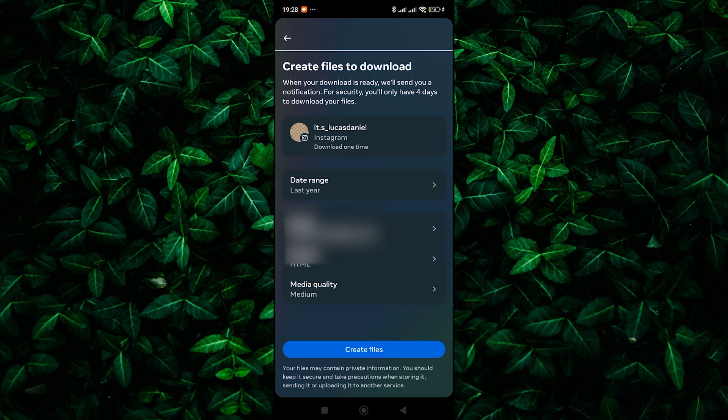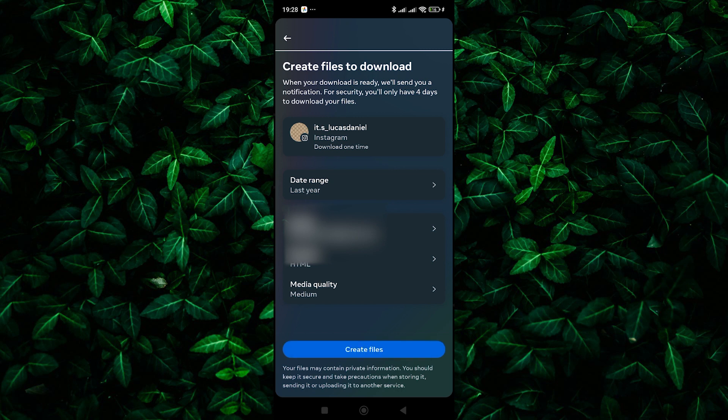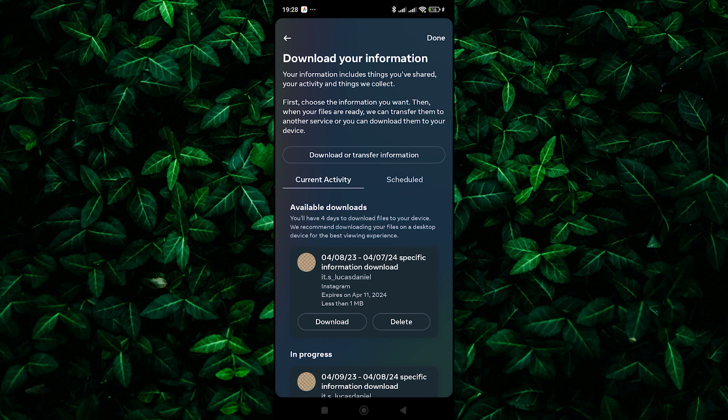Instagram will now send you an email with a link to download your information. This might take a few minutes or even hours, depending on the amount of data you have on your account. Download and open the file. Once you receive the email, open it and tap on the Download Data button.